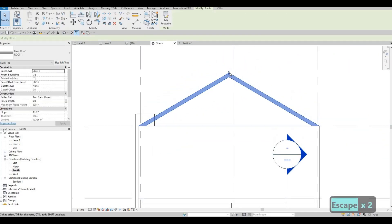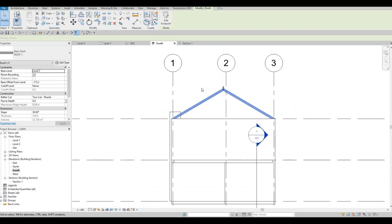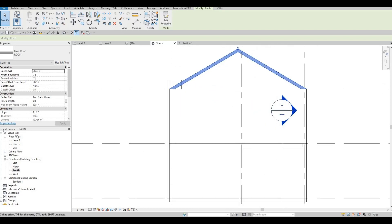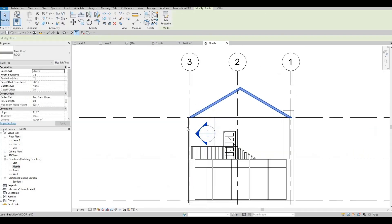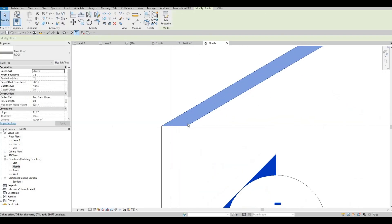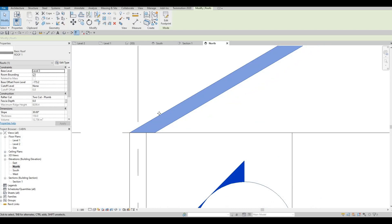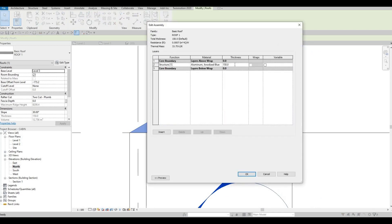As you can see, you can grab it and you can increase the slope of the roof. So let's go to our north elevation. As you can see, the thickness is still there. I'm going to change this to maybe 100 only.